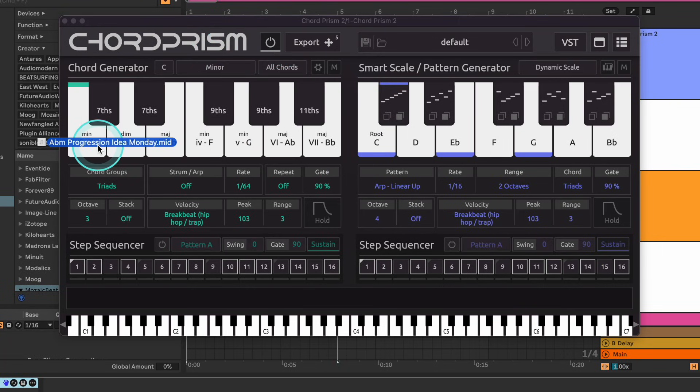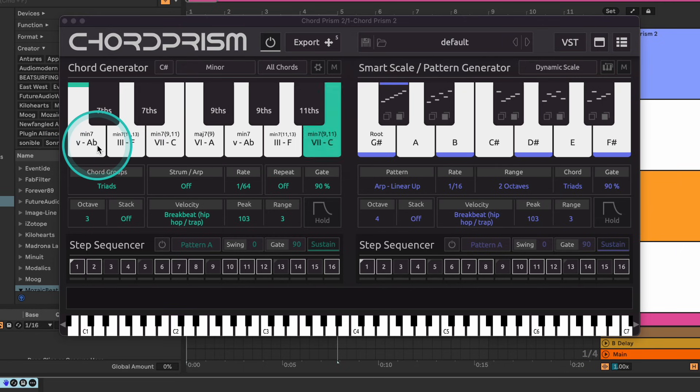Hey everyone, in this video we're going to be looking at the new updates introduced in Chord Prism 2.1, including the much-awaited MIDI drag-and-drop feature that allows you to create presets from existing MIDI files.